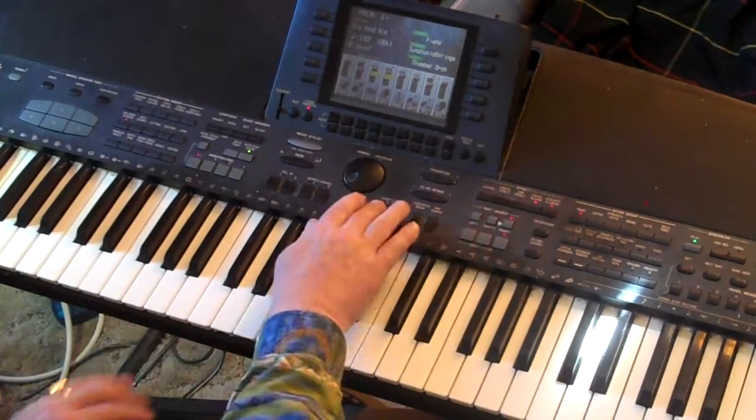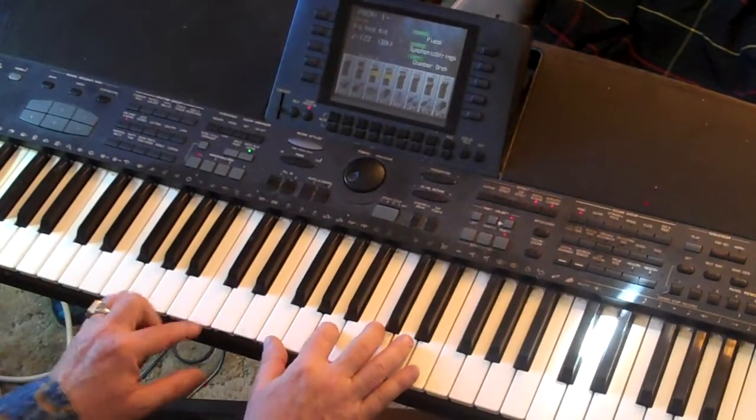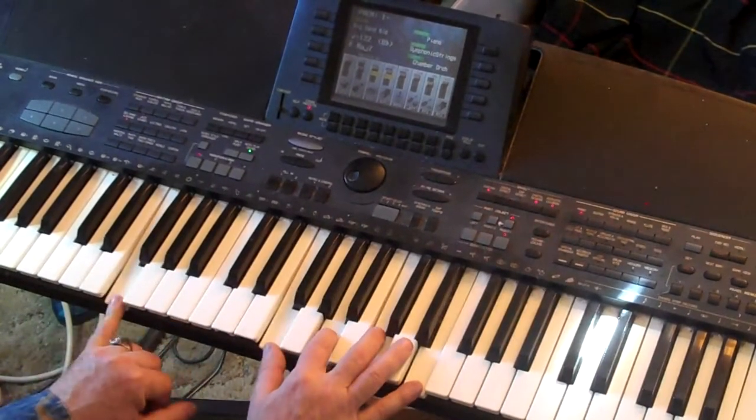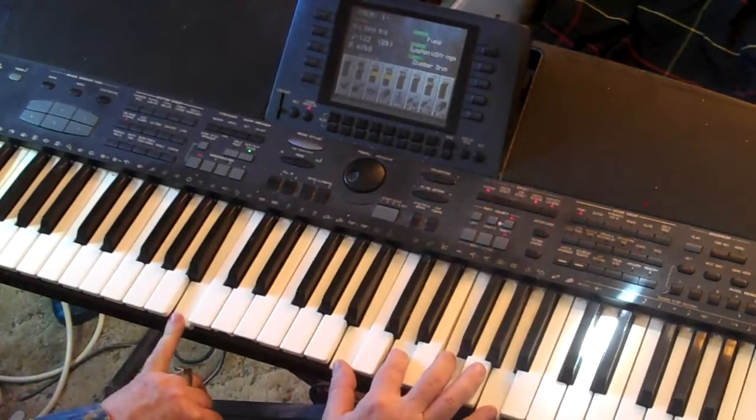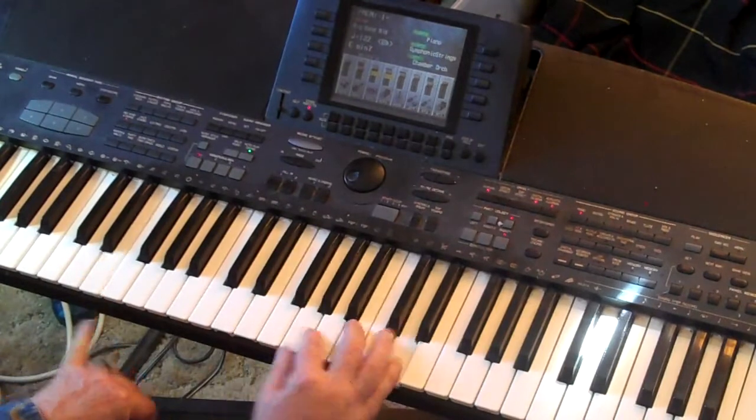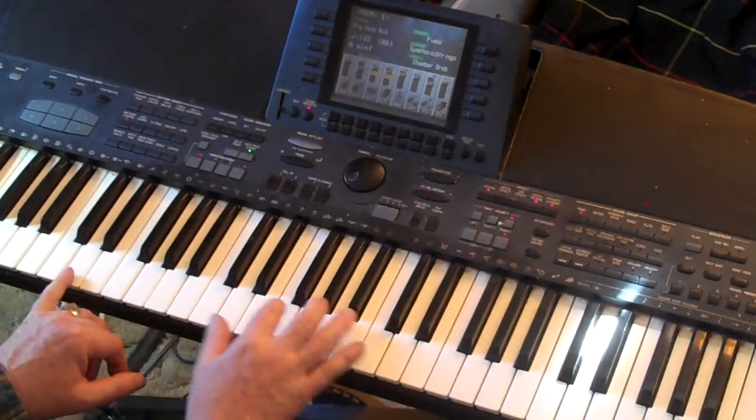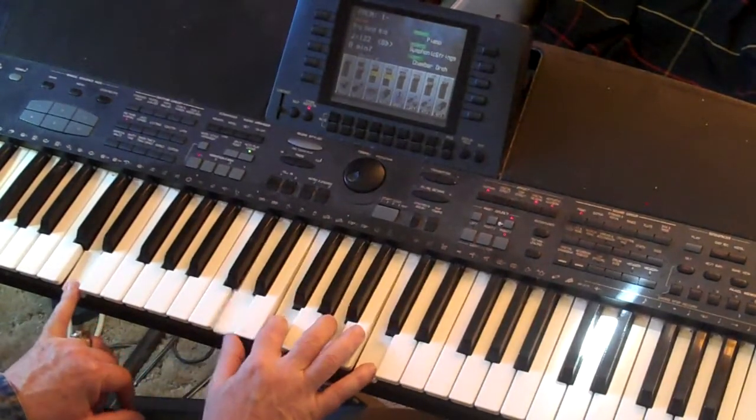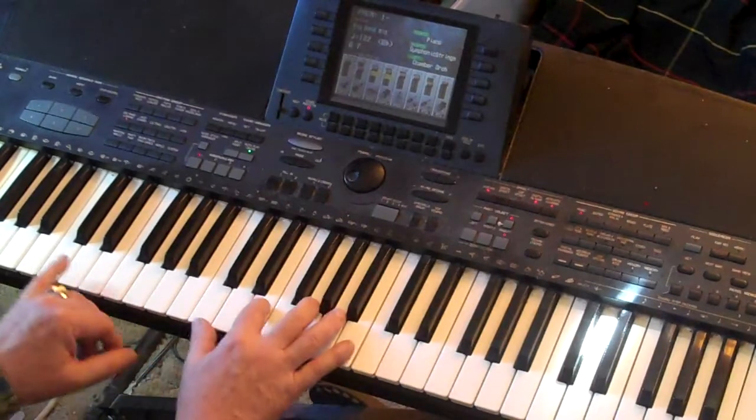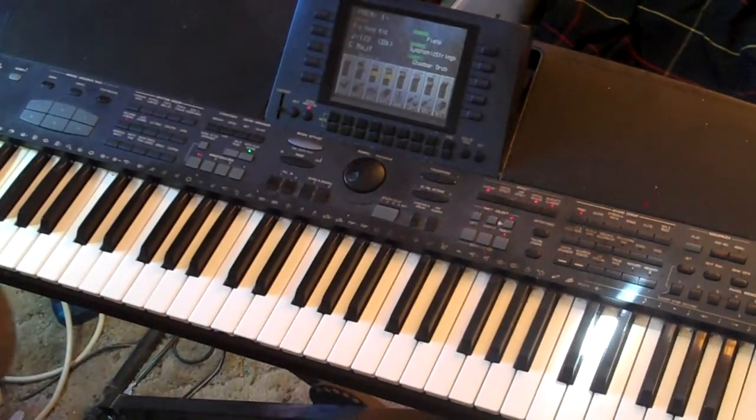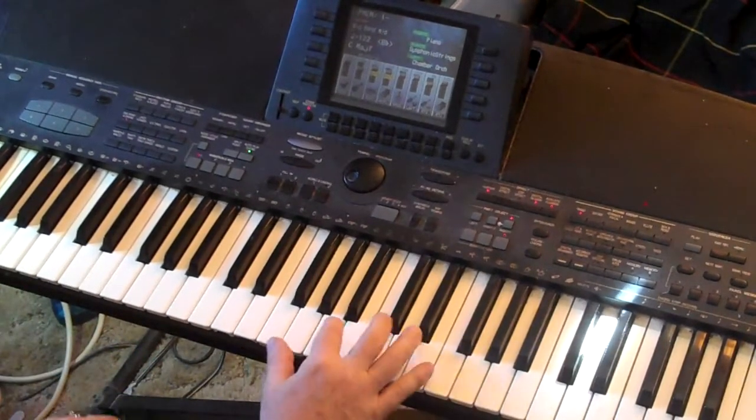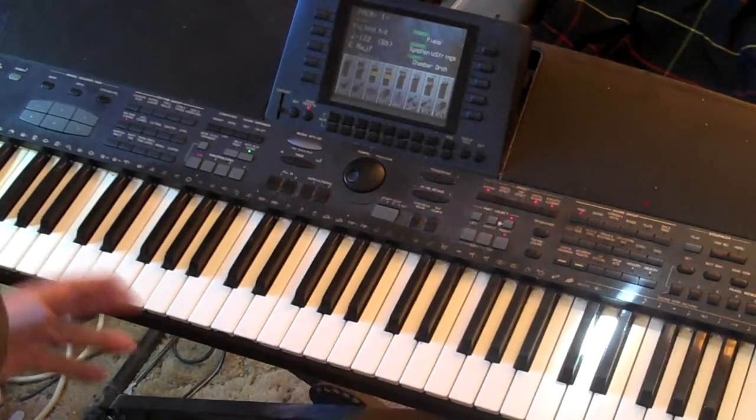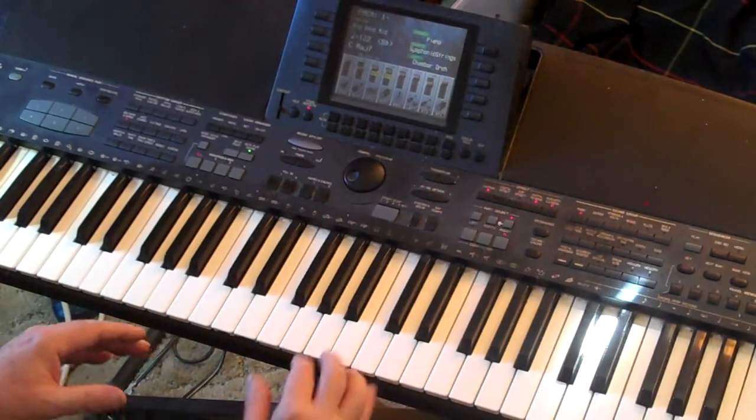If you did the chords, it would be F major 7, E minor 7 flat 5, E minor 7, A minor 7, D minor 7, G7, and C. Those are some jazz chords in the key of C.